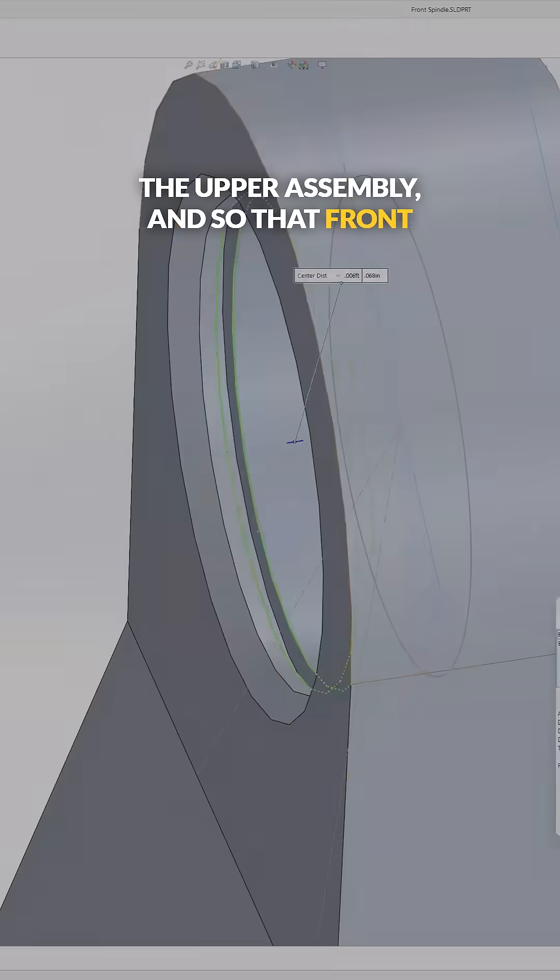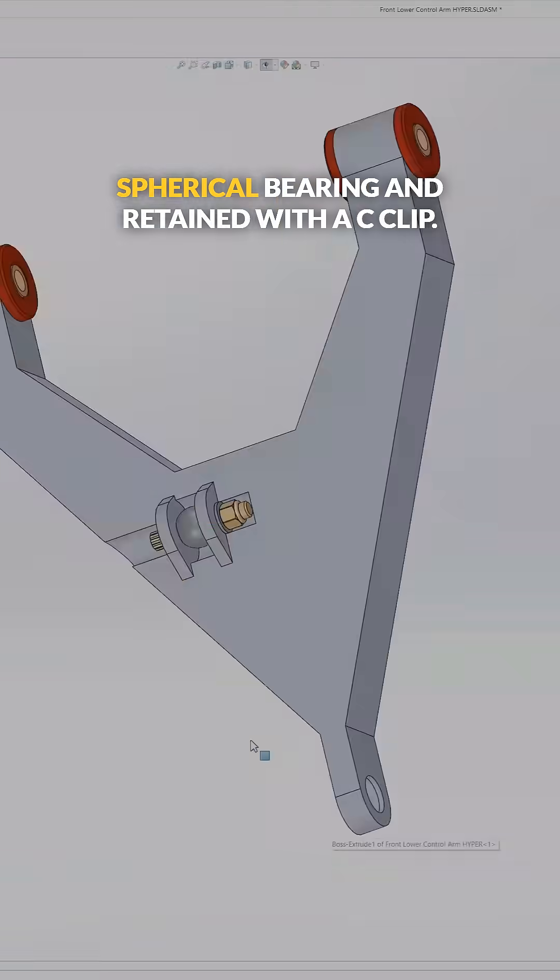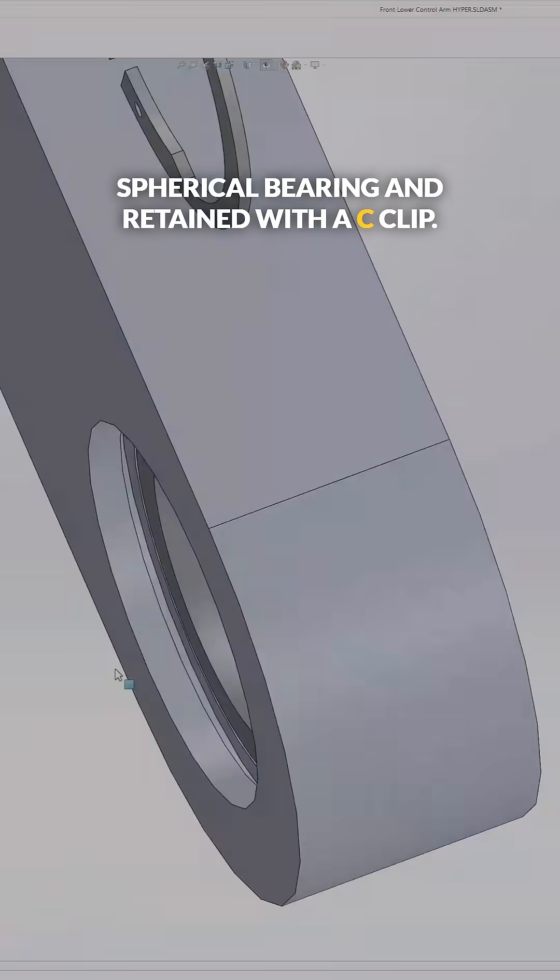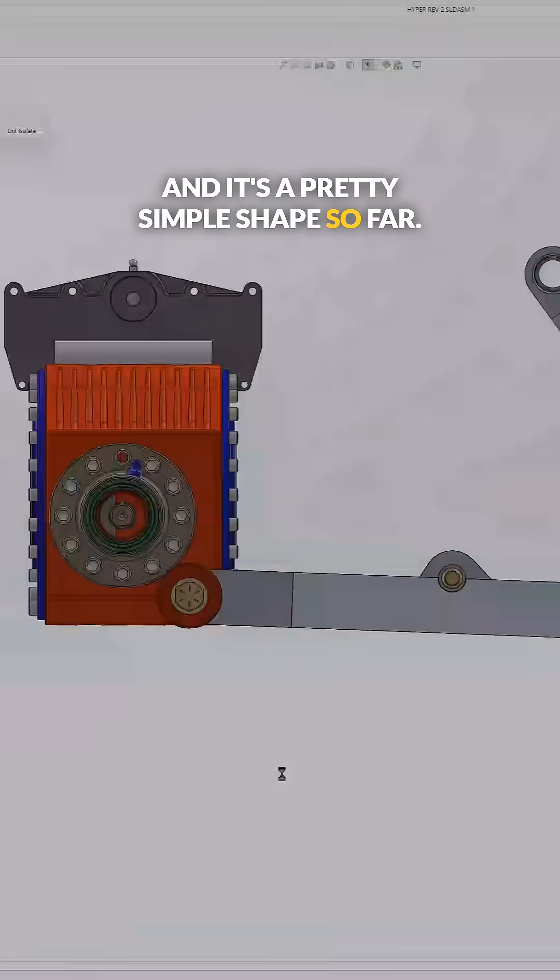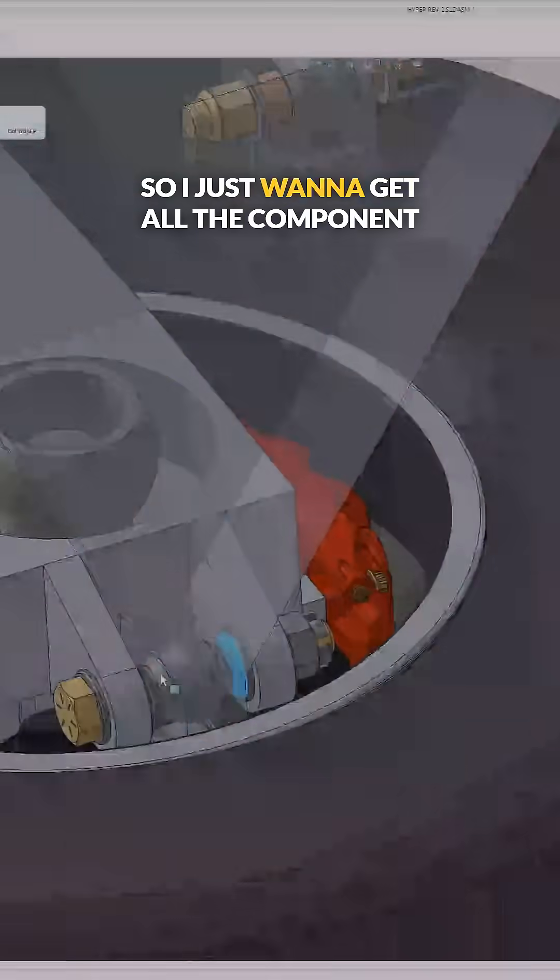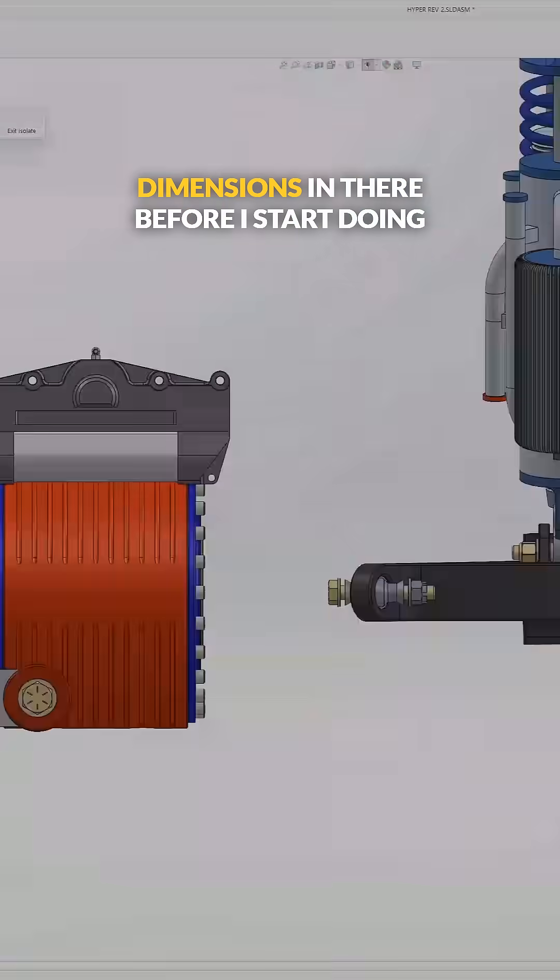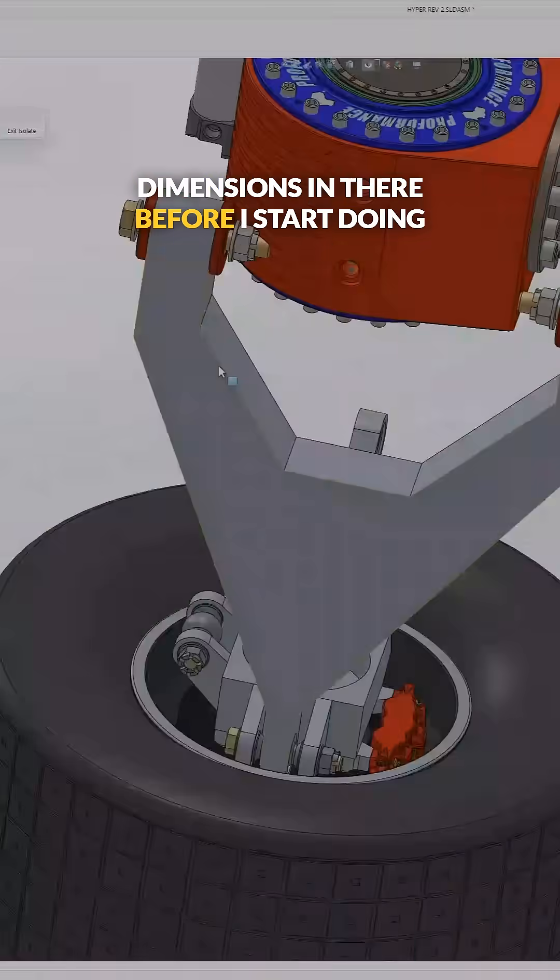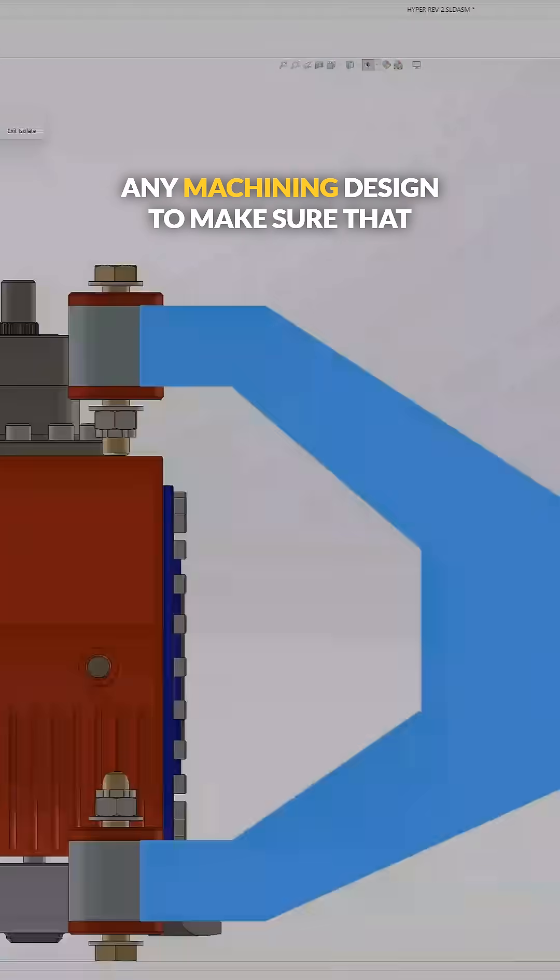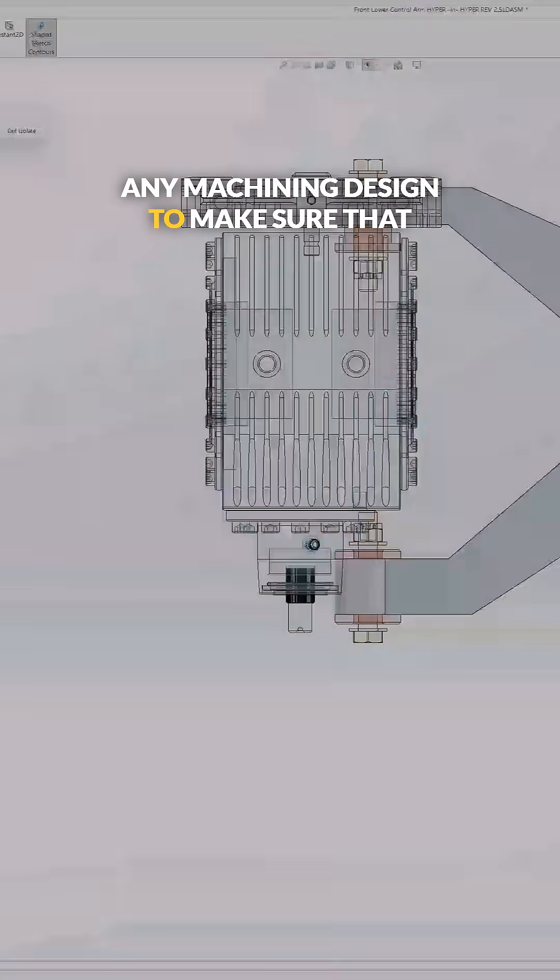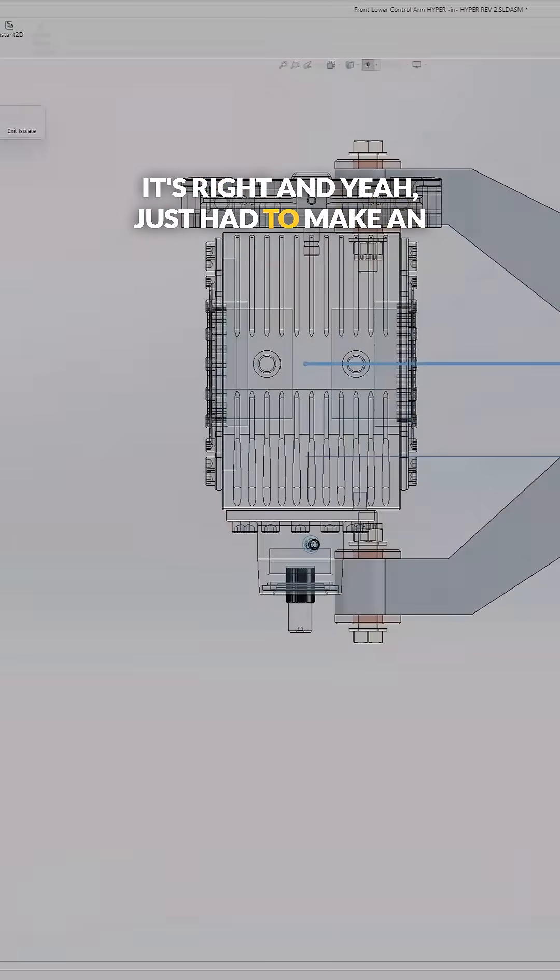That front pivot point is going to be mounted on a spherical bearing and retained with a C-clip. It's a pretty simple shape so far. I just want to get all the component dimensions in there before I start doing any machining design to make sure that it's right. And yeah, I just had to make an adjustment there.